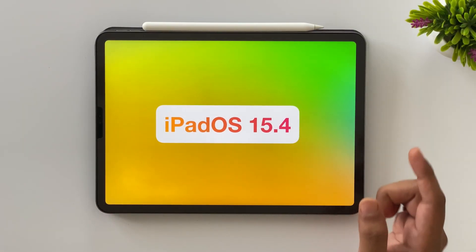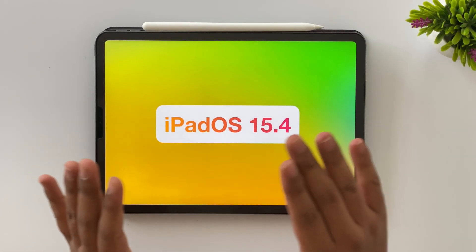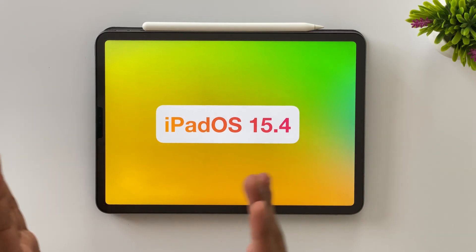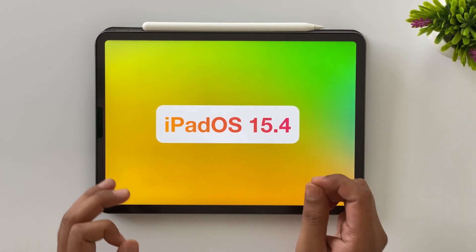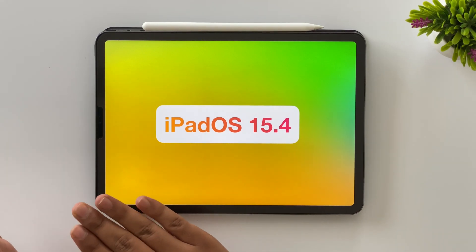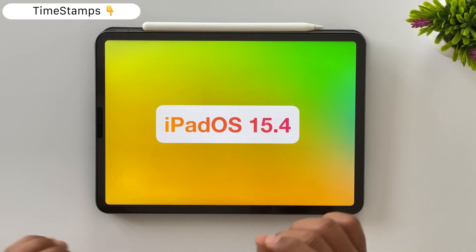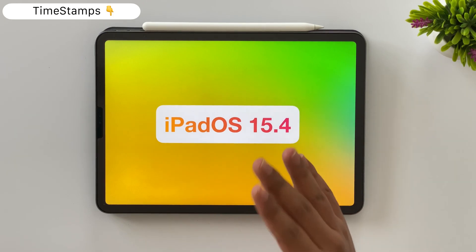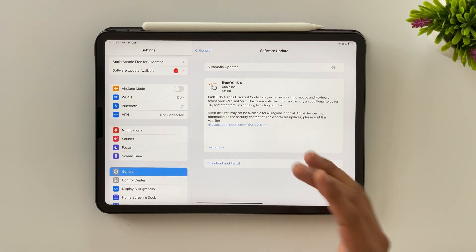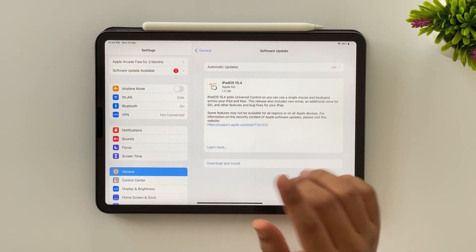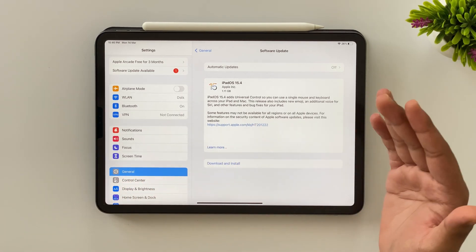Firstly, let's talk about iPadOS 15.4. I'm not covering features common to both iPhone and iPad — only the iPad-dedicated features. The rest is covered in the iOS portion; you can skip accordingly using the timestamps in the description below. The size of iPadOS 15.4 is almost 1.11 GB and may vary device to device depending on which iPad you have.